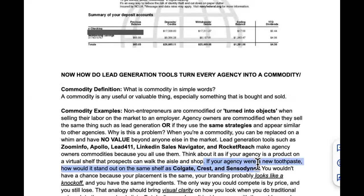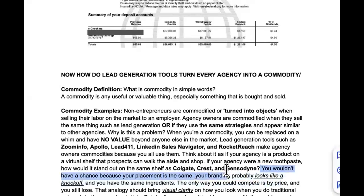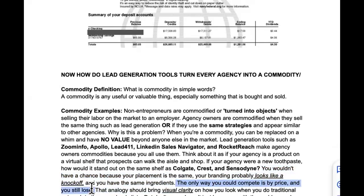You're all scraping the same list from the same providers, using the same software tools, the same plugins, warming up email addresses and domains the same way, using the same subject lines. In Agency the Partner, we teach you how to attract clients and partners to you with their wallets already open, ready to purchase. You wouldn't stand a chance on that shelf because your placement is the same, your branding looks like a knockoff, and you have the same ingredients. The only way you can compete is by price — and you still lose.